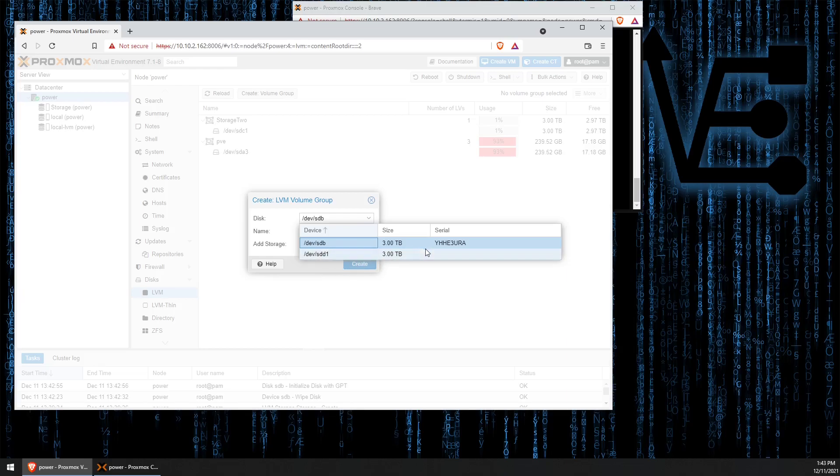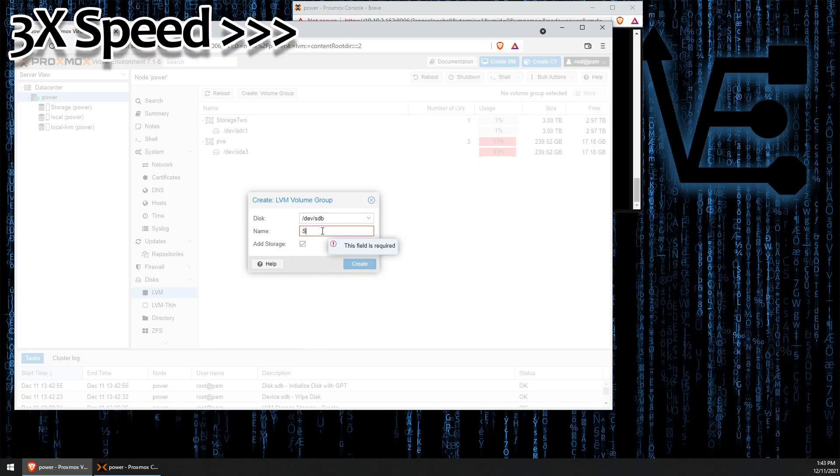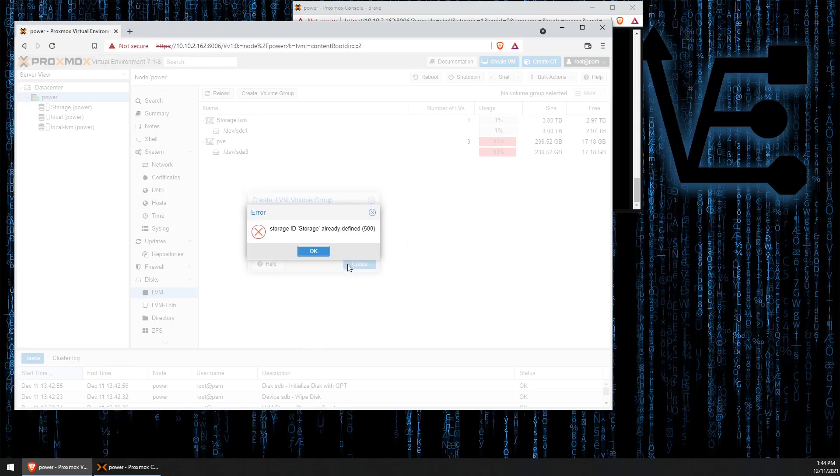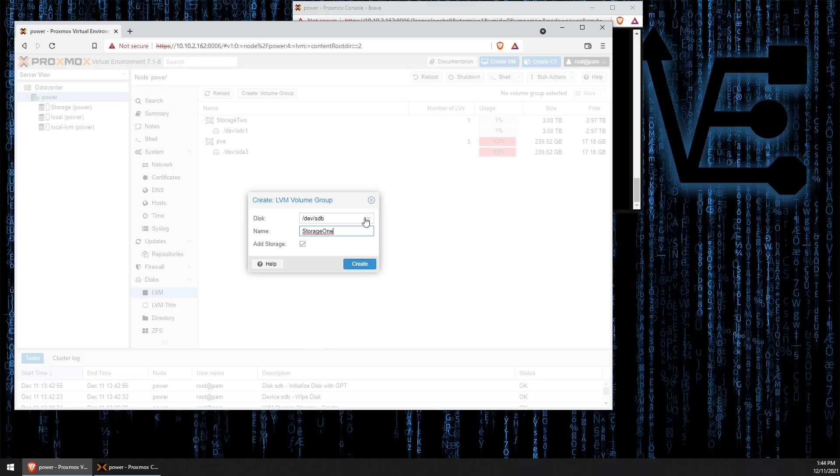We don't want to use that drive here today. We're going to select SDB and then we can give it a name. Storage. Now we click create and we get an error message because I've already used that name. Go figure. We'll just call it one and we can click create.